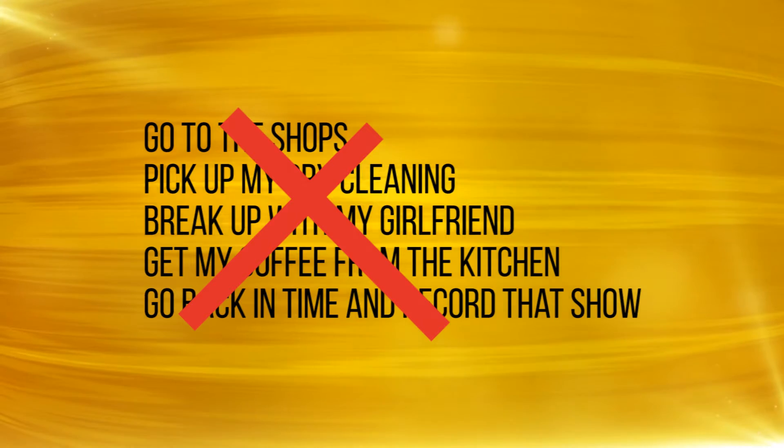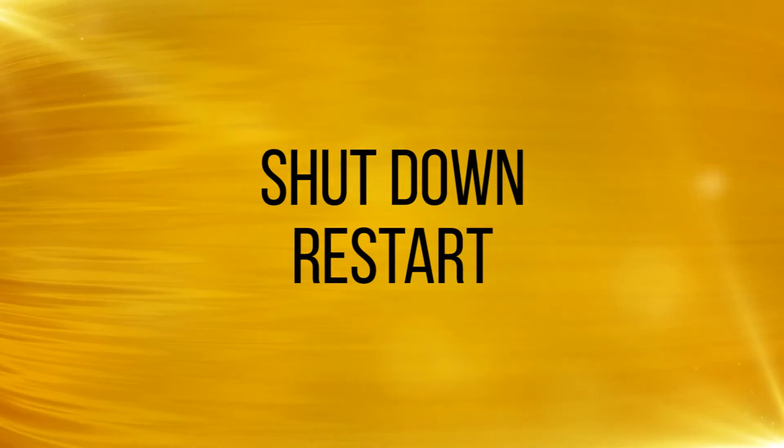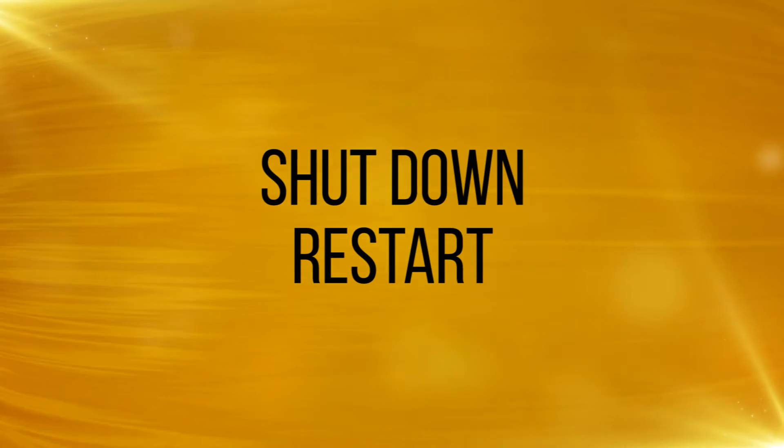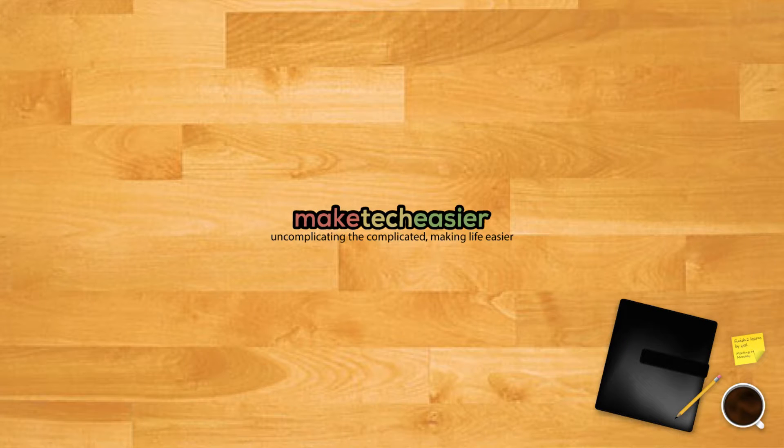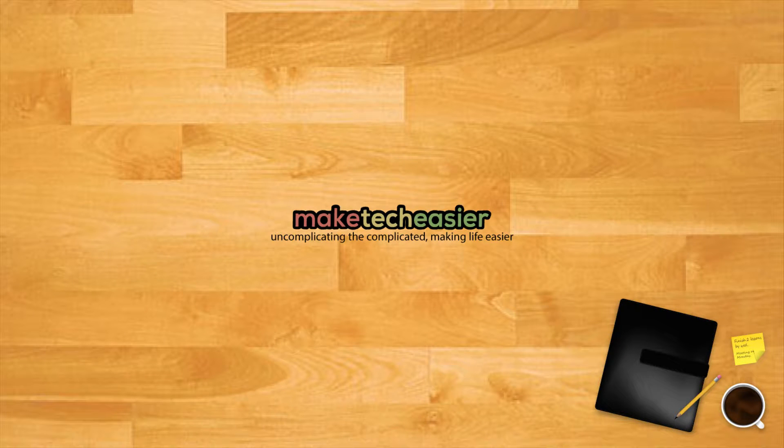For example, you cannot restart or shut down your computer by simply asking Cortana to do so. However, there's an easy workaround to make Cortana obey such commands. In this tutorial we'll show you how to restart or shut down your Windows 10 PC using Cortana voice commands.